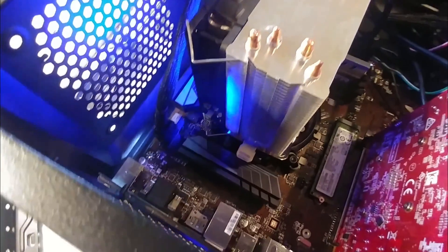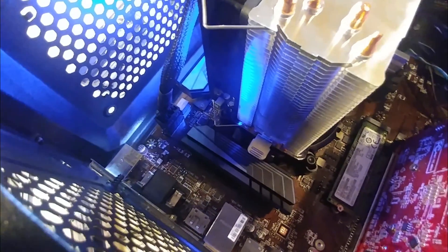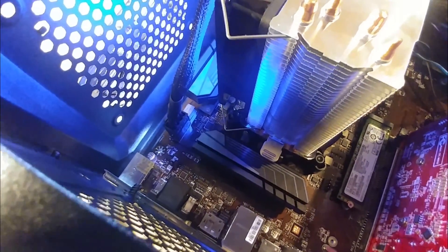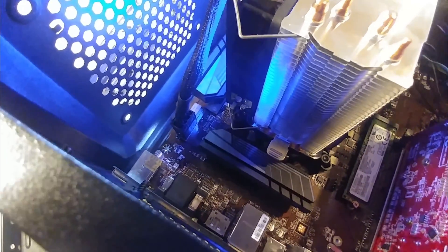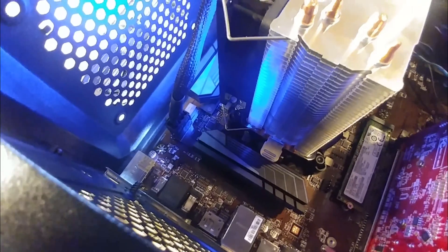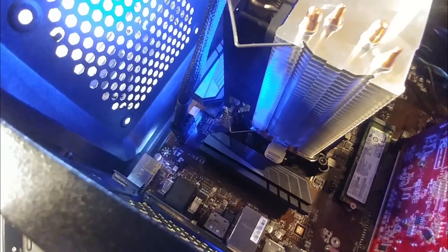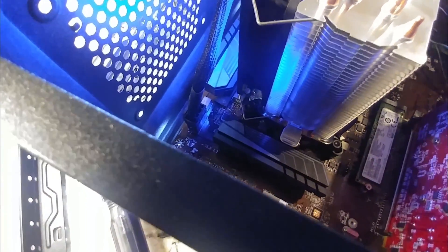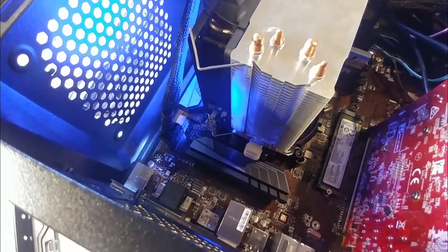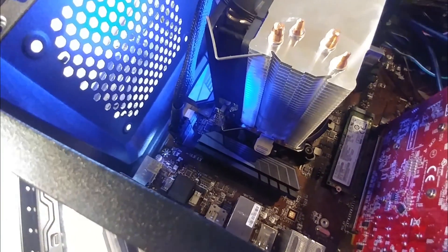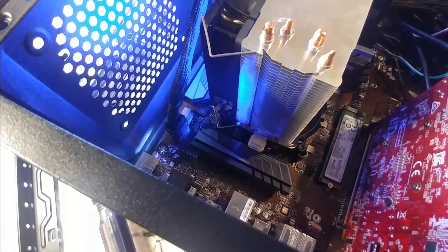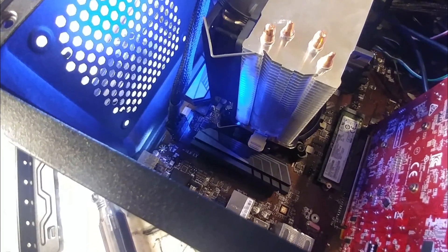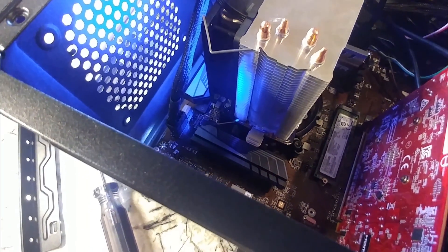I've just installed an i5-9400F into a MSI Z370-A Pro motherboard. This is normally an 8th gen motherboard, and usually they've been preaching that you need a BIOS update.